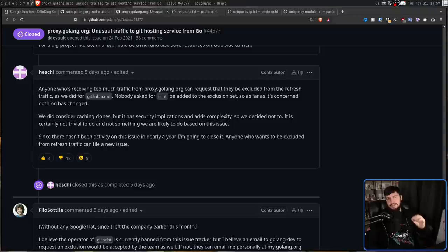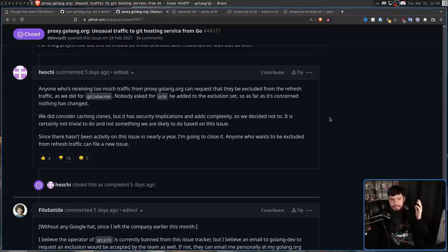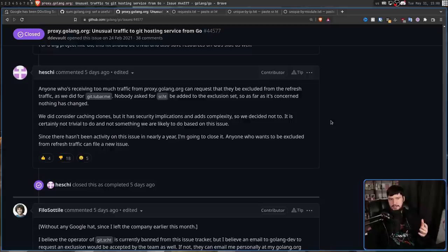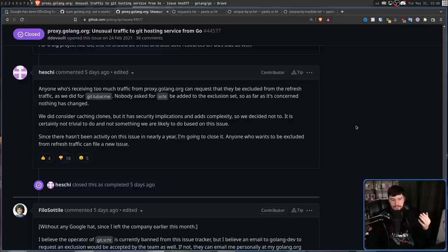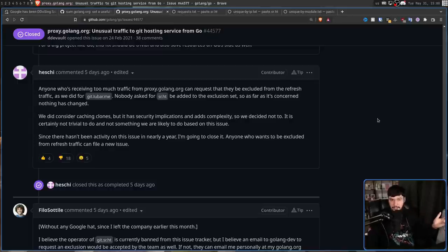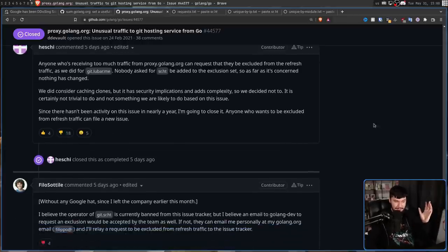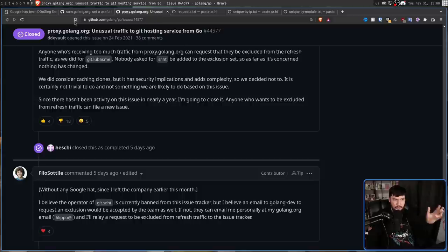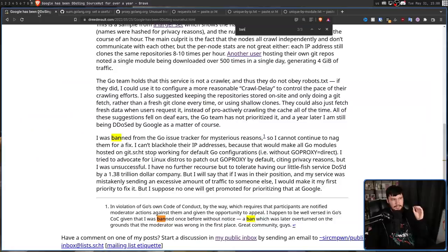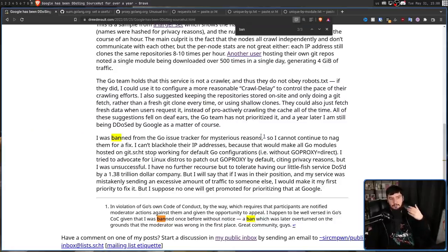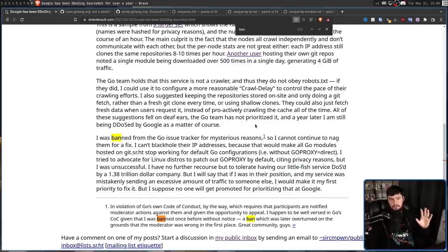One thing that seems really strange is since June of 2021, Drew hadn't commented on this thread whatsoever, which seems really strange considering how active he was in the thread, how much he wanted to actually get this fixed, and the fact that Drew likes to talk about himself everywhere that anybody mentions him. Knowing Drew, he's probably going to be in the comment section of this video. If he's not, I'll be very surprised. Anyway, according to him, I don't have any evidence of this. The Go maintainers have said nothing about this either. He says that he was banned from the issue tracker on GitHub, and he says it was for mysterious reasons. I don't have any evidence that he was actually banned, but I'll just take his word for it.